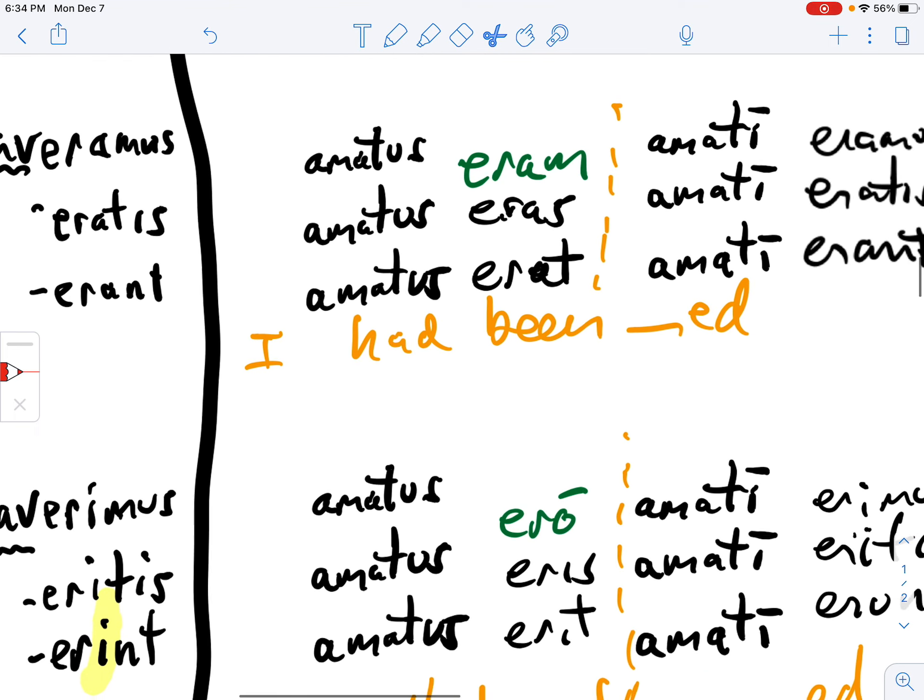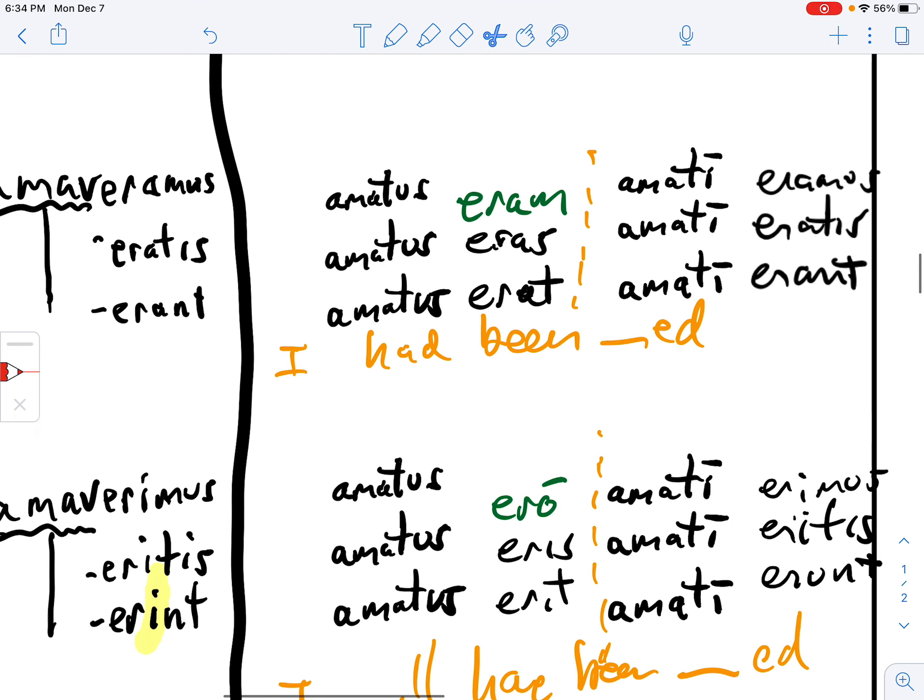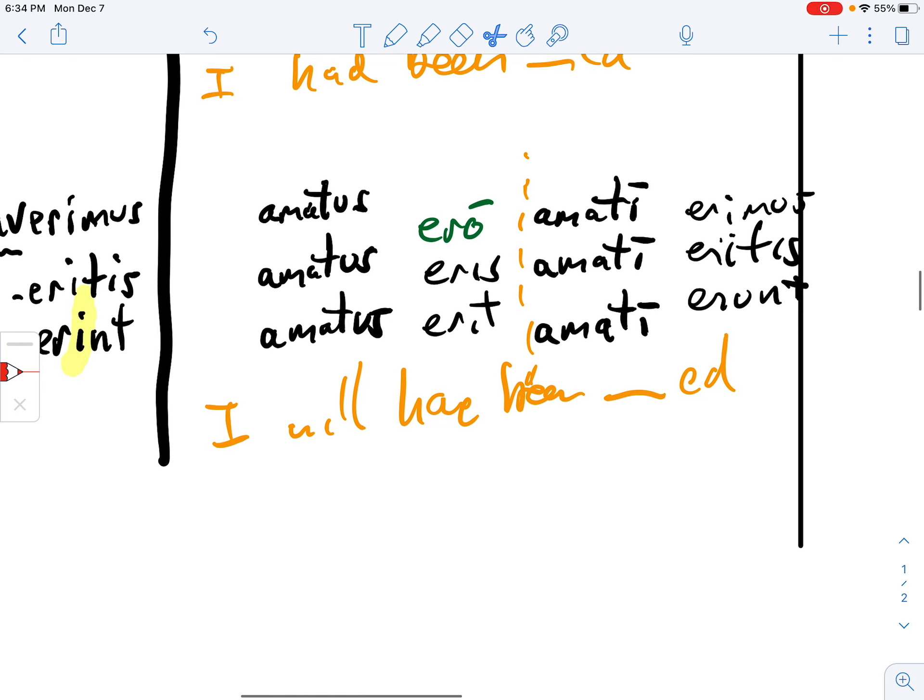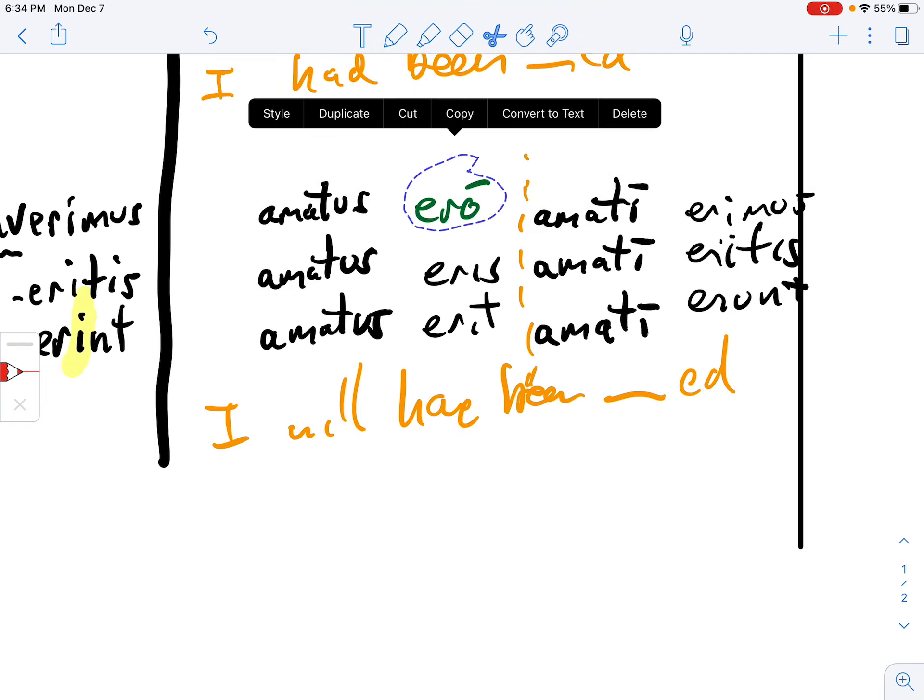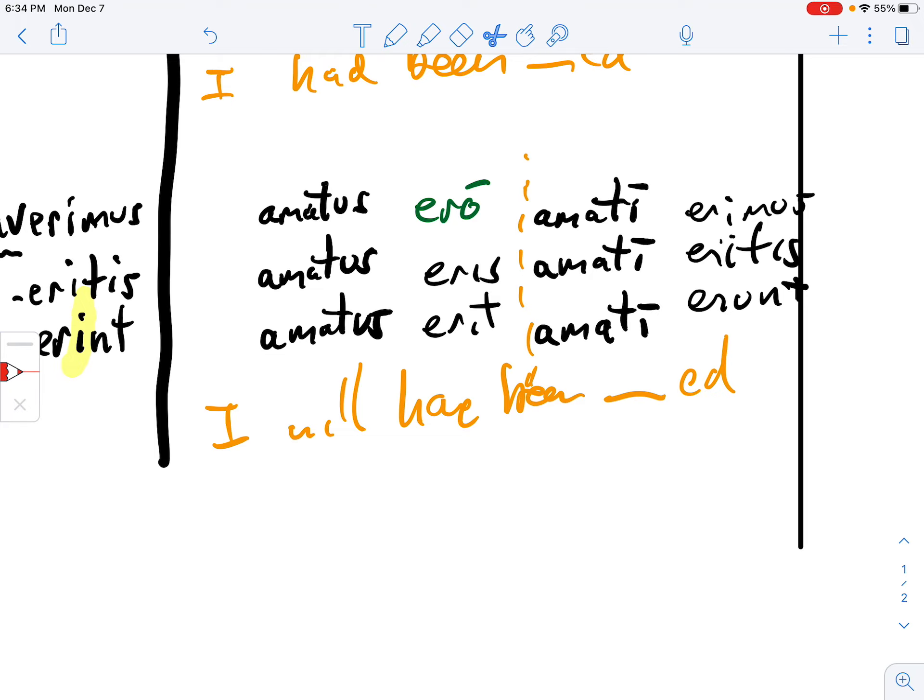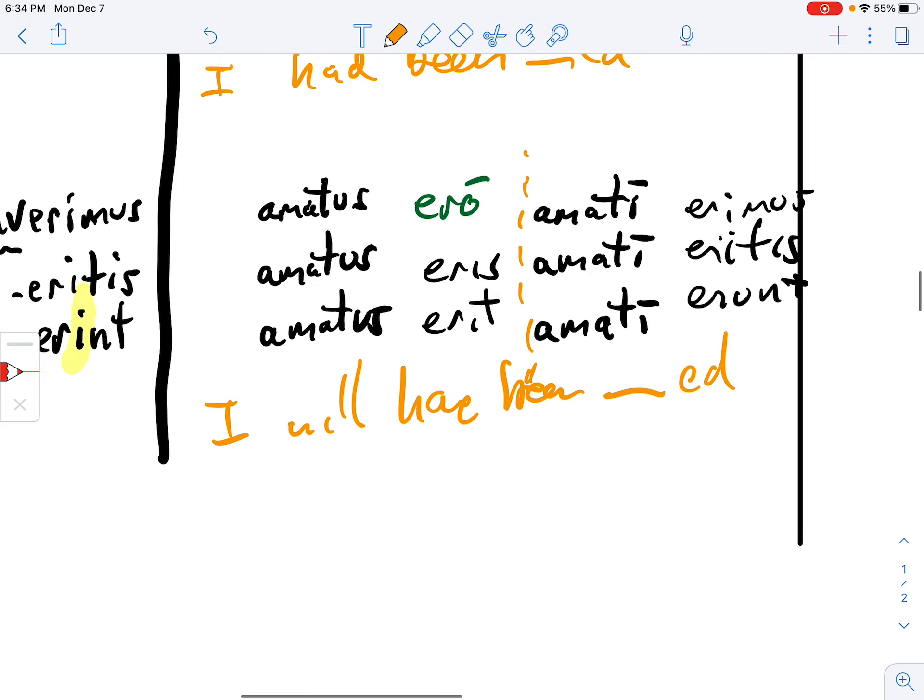And then the good Yoda Latinist would say amata eram, having been loved I was, which means I had been loved. And then the good Yoda Latinist would say having been loved I will be. And that is in English, I will have been loved.